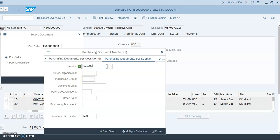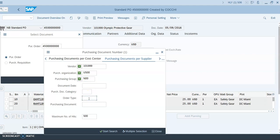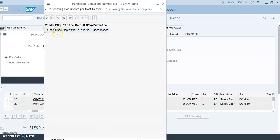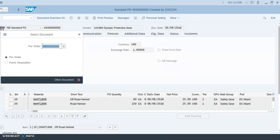Enter US00 for the purchasing organization and N00 for the purchasing group. The order type is NB, which is a standard purchase order. Click 'Start Search' and the result that meets those requirements comes up. Double-click it to select it.